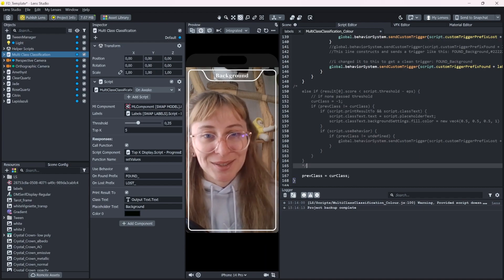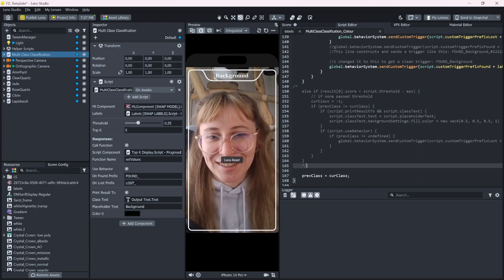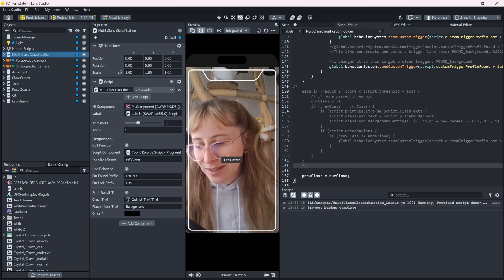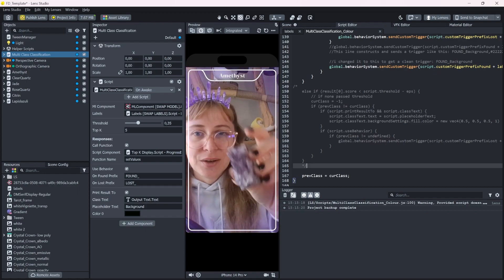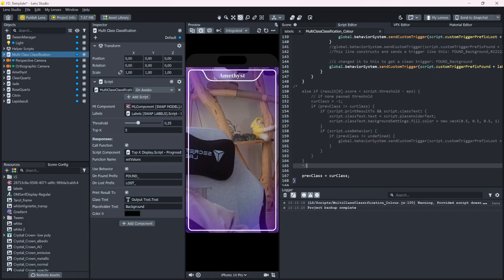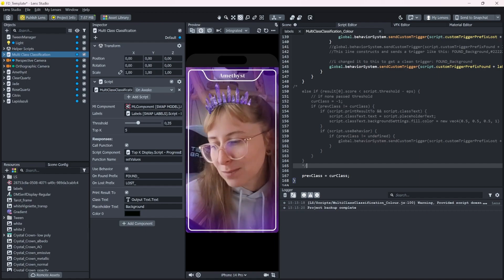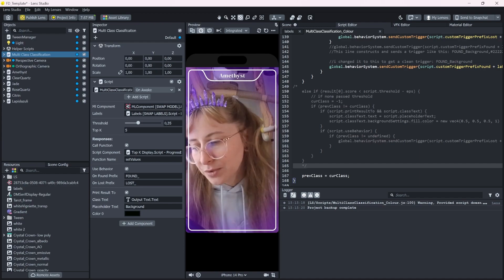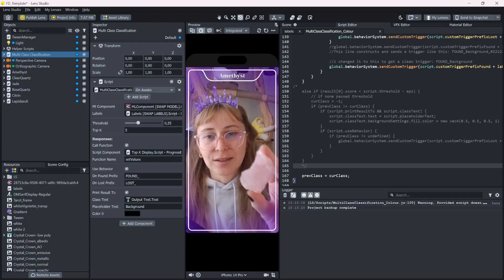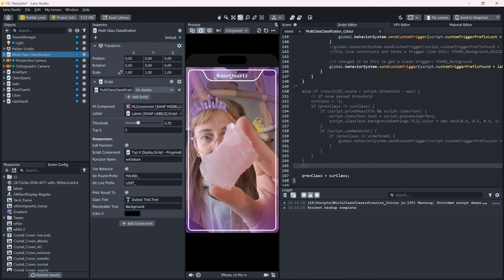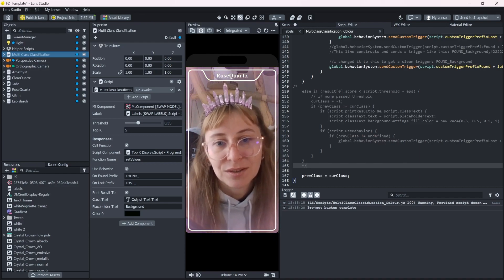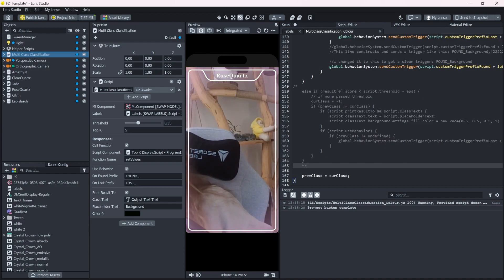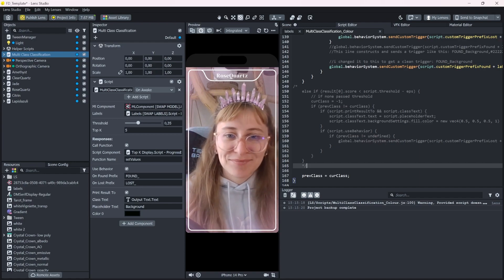Also, if you scroll a bit further down this else if statement, we can also just comment that out. It just says if none of the classes get detected, also go back to the background label. Let's comment that out. And now if we detect something and then nothing, it just stays in that current class. If we have a new stone like the rose quartz, it changes, but background gets ignored.